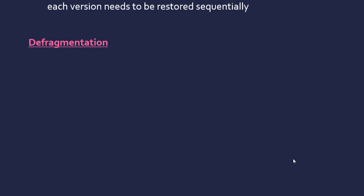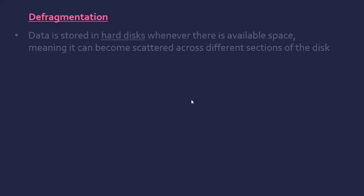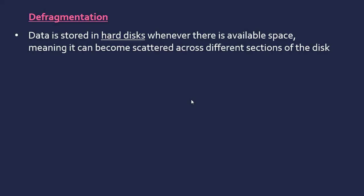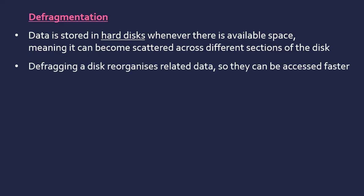A program that requires a bit more explanation is a defragger or just a defragmentation program. Talking about hard disks here, when you store data, it's just put where there's available space which means it can become scattered across different sections of a disk. You've got to remember a hard disk is a physical disk and it doesn't really care where data is stored, it just gets put there. If there's any space left, it gets put there. And data isn't necessarily stored in a nice contiguous order.